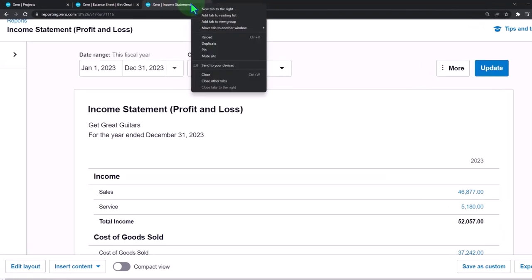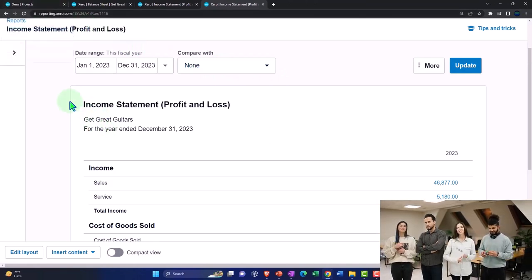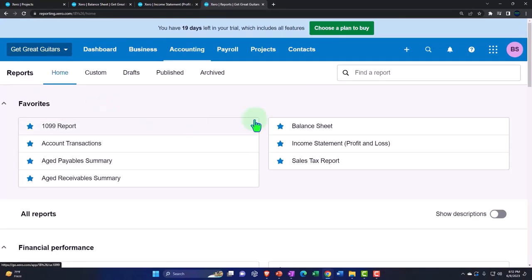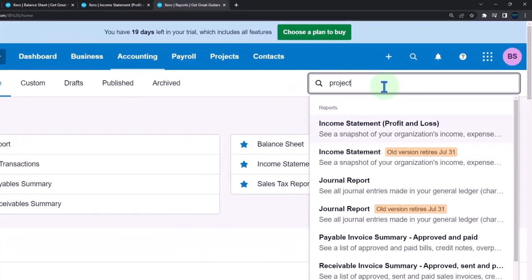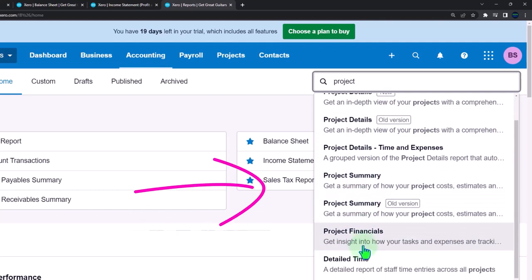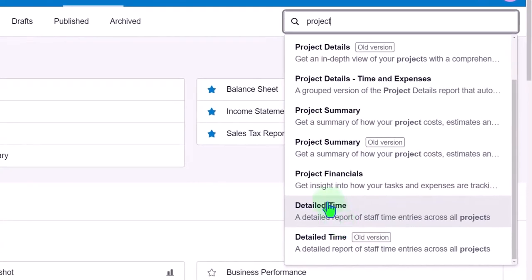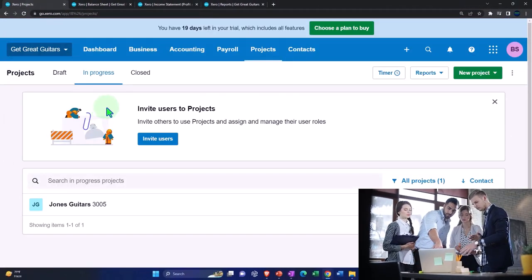Going back into projects, note that you also have reports you can generate by project. Duplicating the tab to the right — you have reports within the projects that are per project, and then you can run broader reports: project detail, project details time and expense, project summary, project financials detail time, and so on. You've got your project reports available in the reports area.